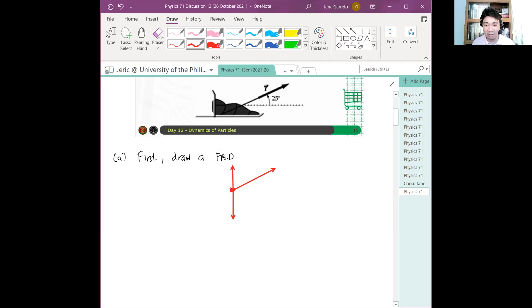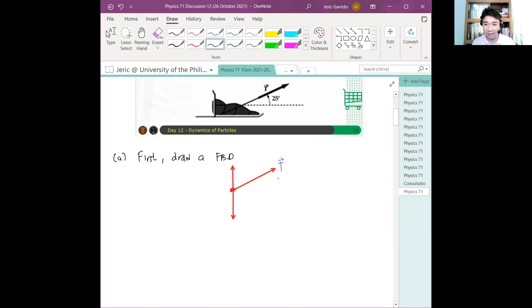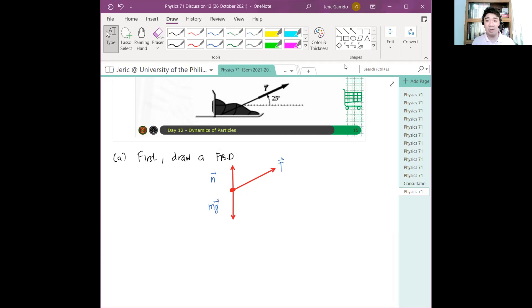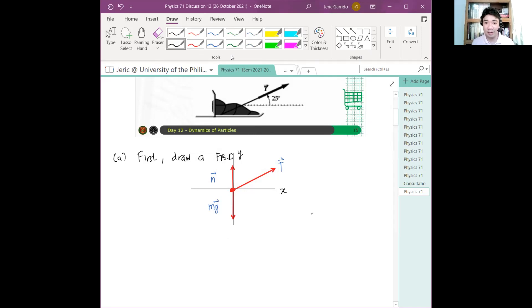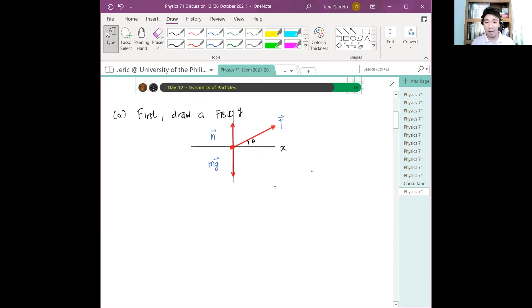So let's label them: this is some tension T, this is some normal force N, and this is some weight Mg. Now, what coordinate system is suitable for this? Since I have two vectors that are parallel to each other, I will assign one coordinate axis parallel to them. This is my X axis and this is my Y axis. The angle theta here is 25 degrees.